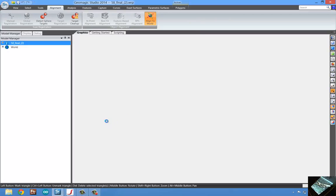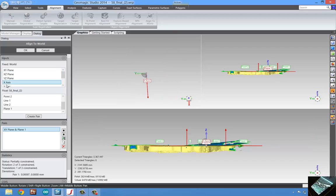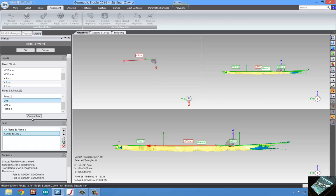So, we'll go to our alignment wizard and align this to the world coordinate by first grabbing our X, Y plane and our plane, then we'll grab our X axis, and then our Y axis.